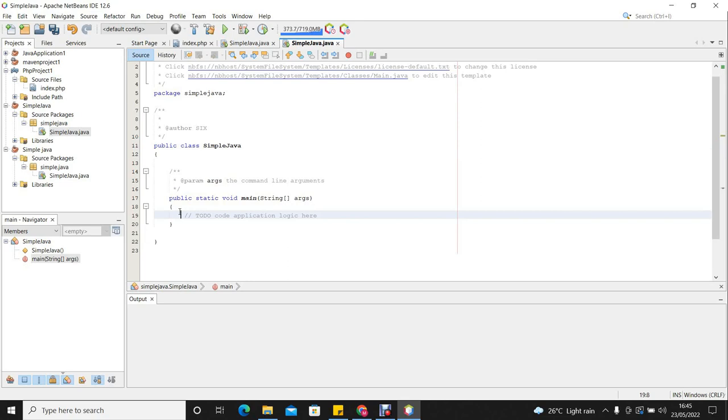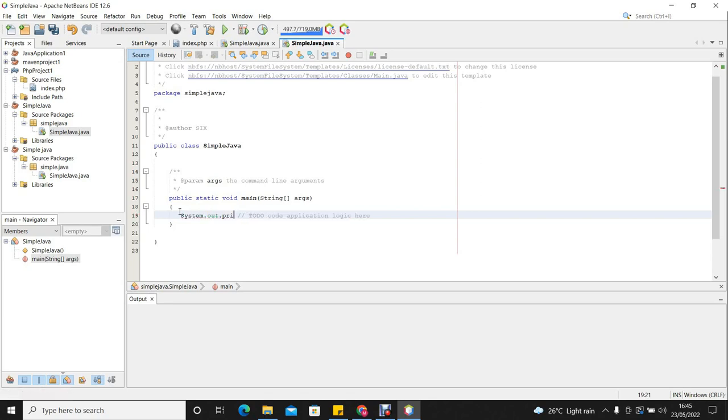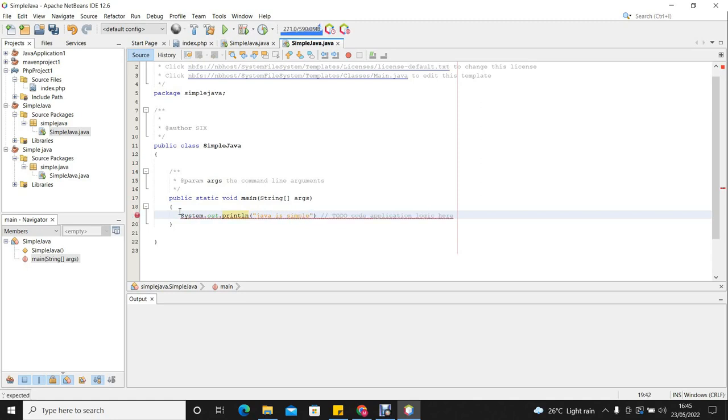In this case, we want our system to display the words Java is simple. So we say system.out.println. We say Java is simple. Then you must always close your statement with a semicolon.